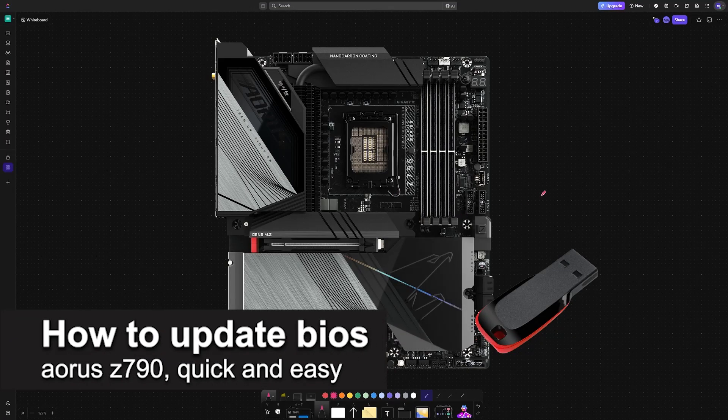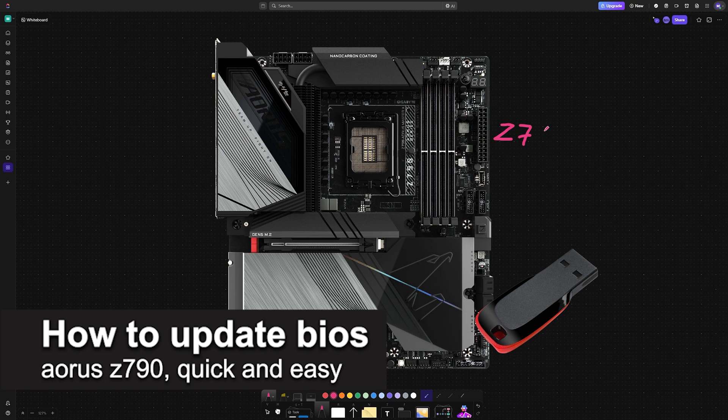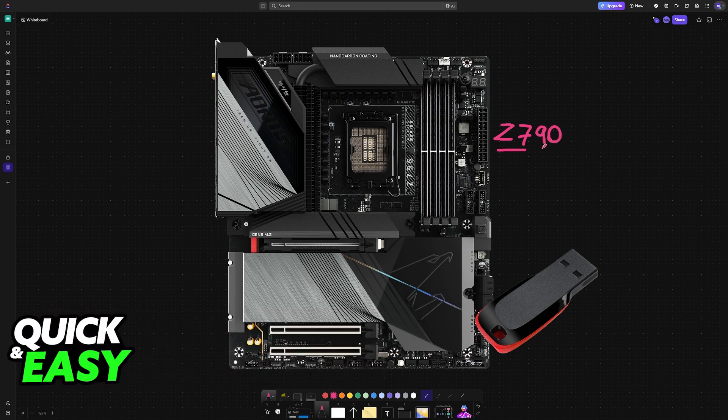In this video, I'm going to teach you how to update BIOS on your Aorus Z790. It's a very easy process, so make sure to follow along.